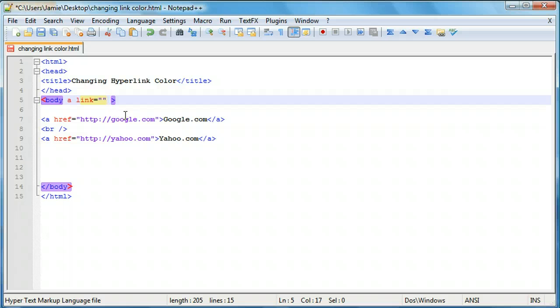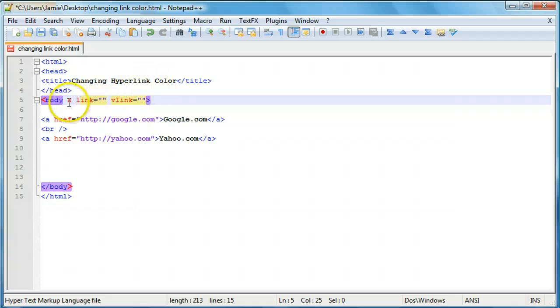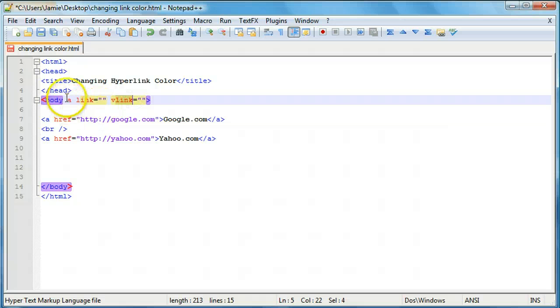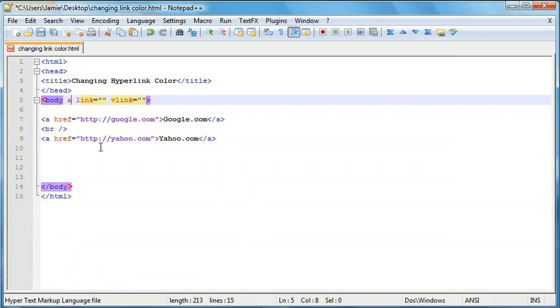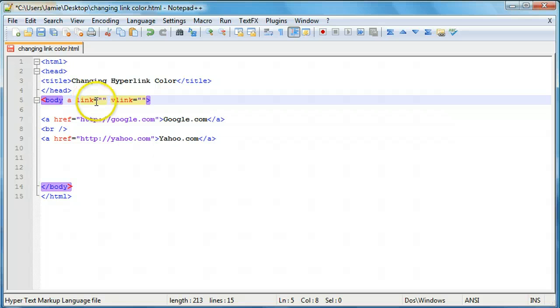And a visited link, the attribute for that is vlink equals. And then your quotation marks. And if you notice there's supposed to be a space between active link and no space between visited links. So the A in the active link needs a space. I'm not sure exactly why that is. I tried it without the space and it didn't work. So it's important that you have the space there between A and link.